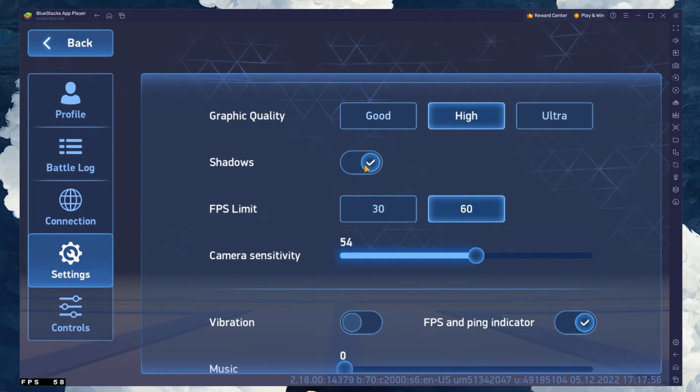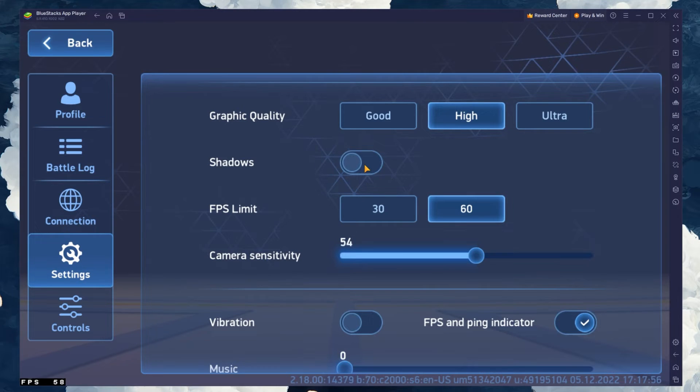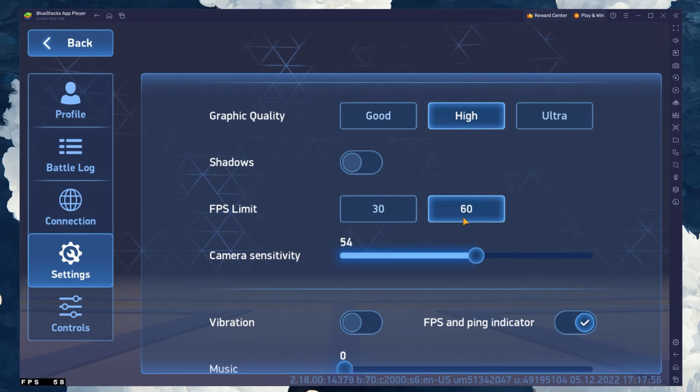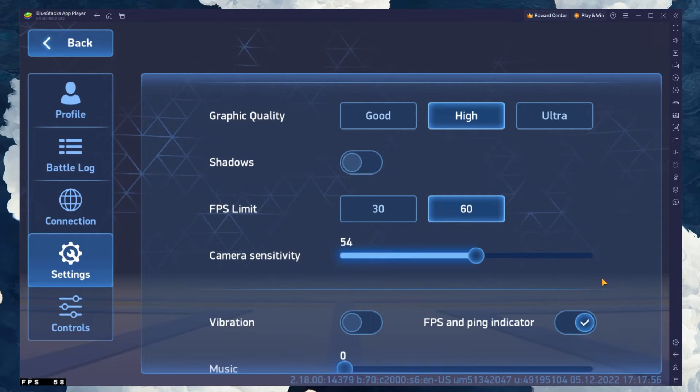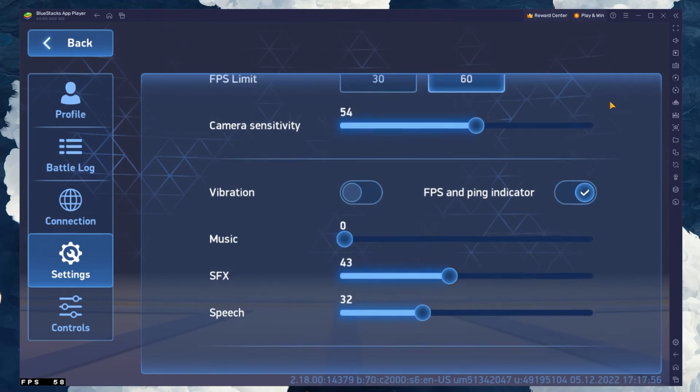Below, disable Shadows to prevent the game from lagging and increase the FPS limit to 60. This will make the game run smoother on your PC.